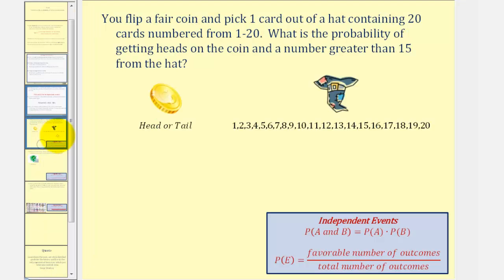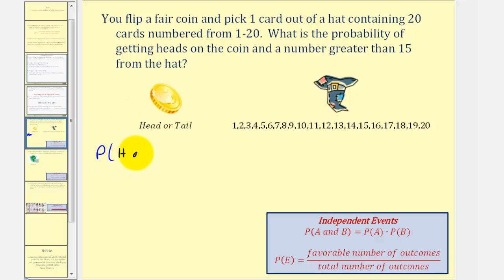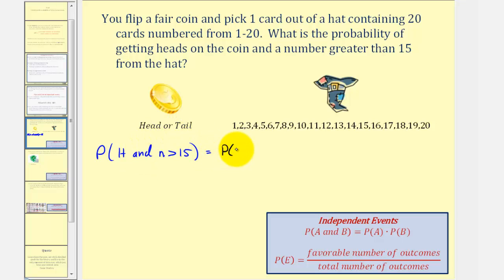Let's look at some examples. You flip a fair coin and pick one card out of a hat containing 20 cards numbered one to 20. What is the probability of getting heads on the coin and a number greater than 15 from the hat? We want the probability of flipping heads and picking a number greater than 15. Because these two events are independent, this equals the probability of flipping heads times the probability of selecting a number greater than 15.